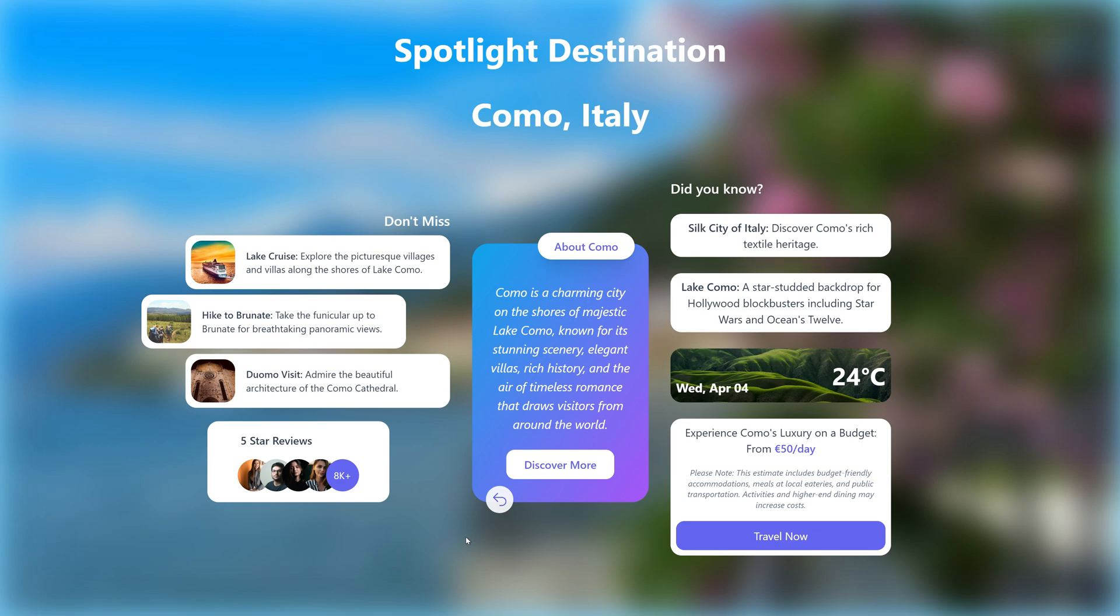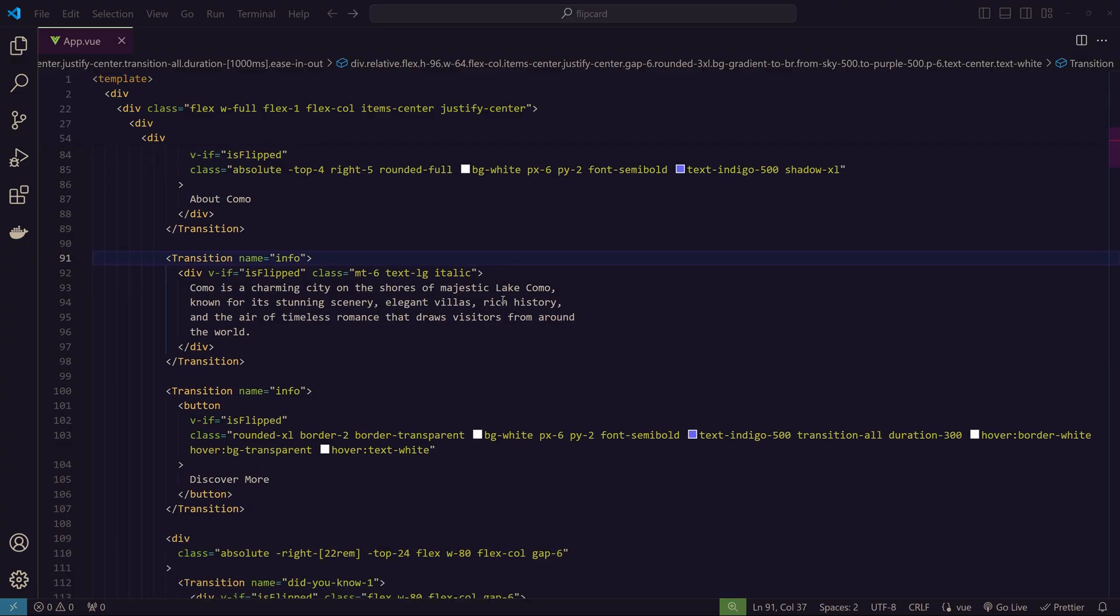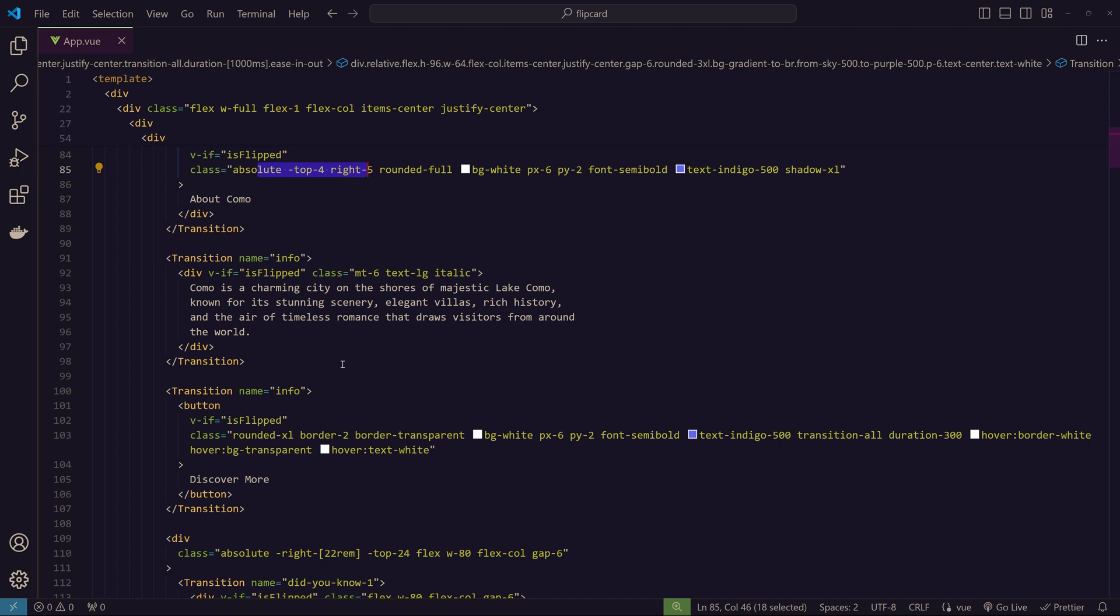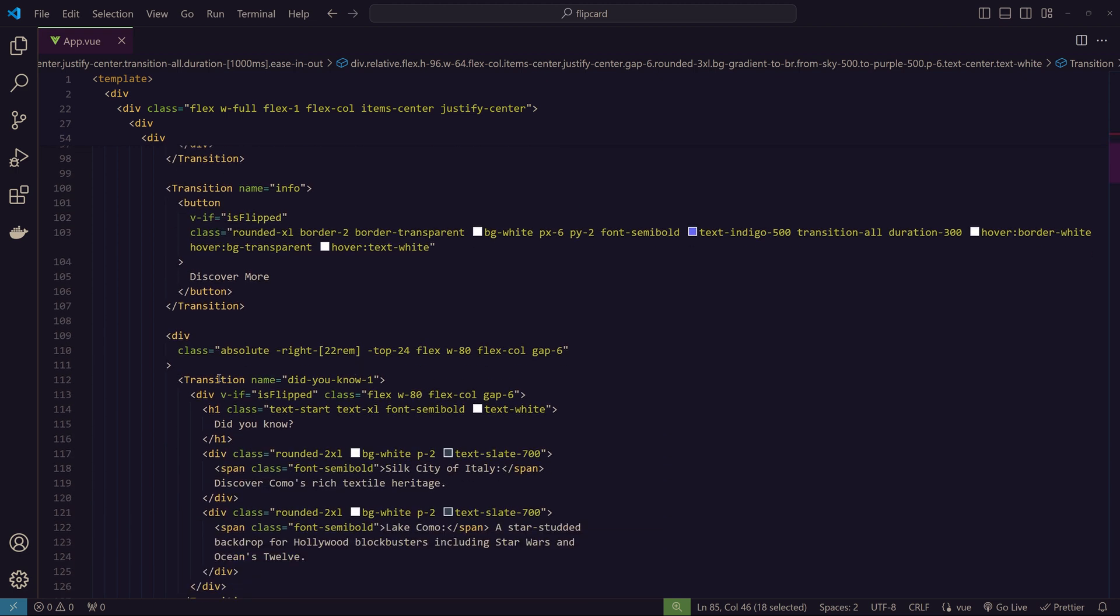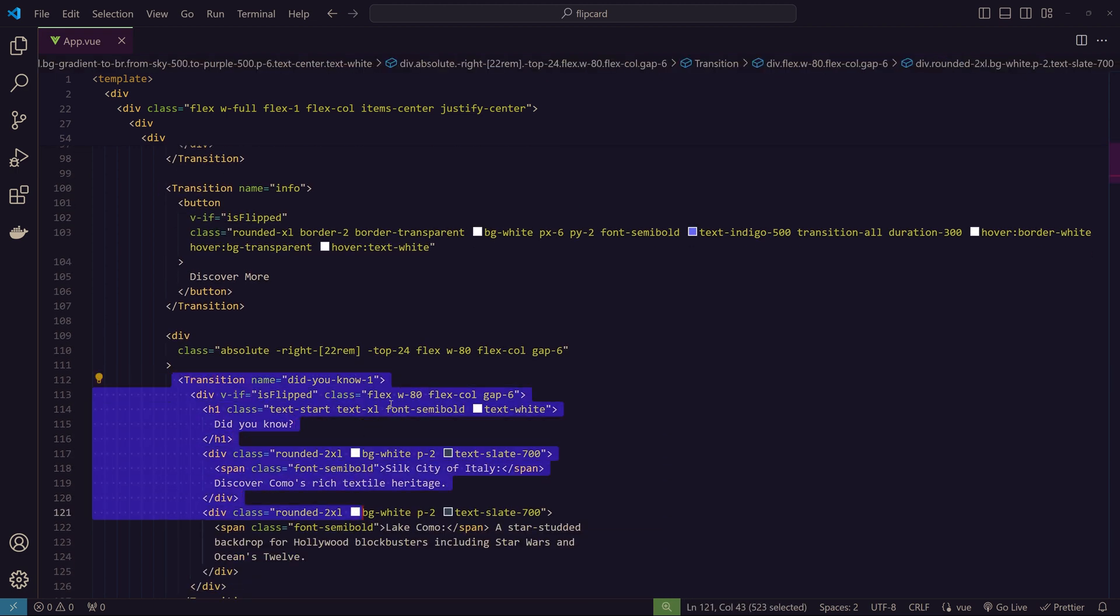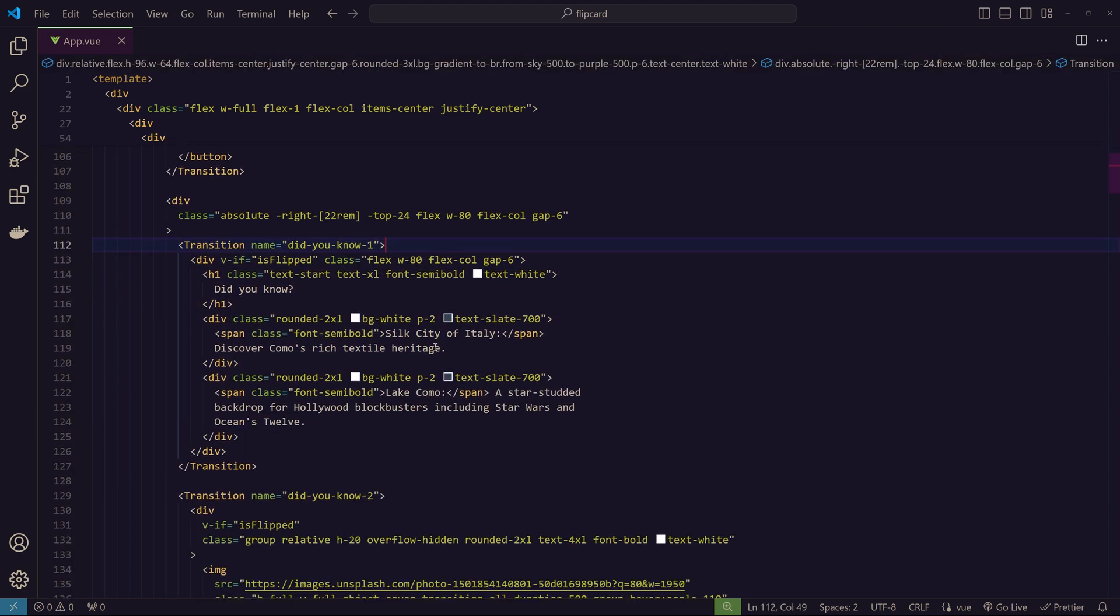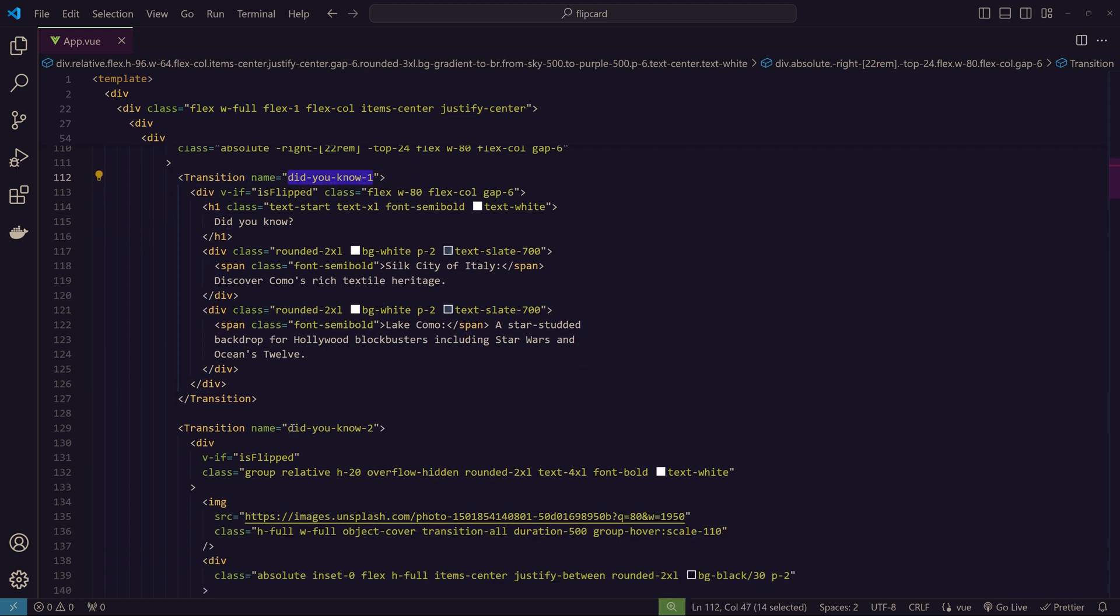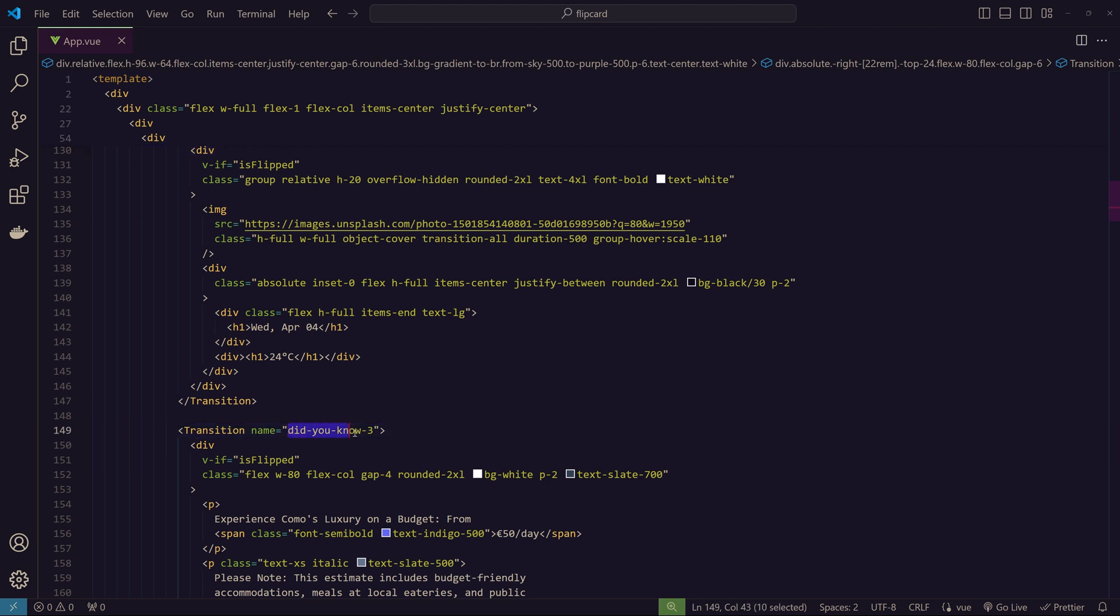So that's the logic behind it. It's just absolute positioning and these named transitions with a delay. What is important here is to name them properly. For example, here I have the 'Did You Know' section, so I just named it like 'didYouKnow1', 'didYouKnow2', 'didYouKnow3'.